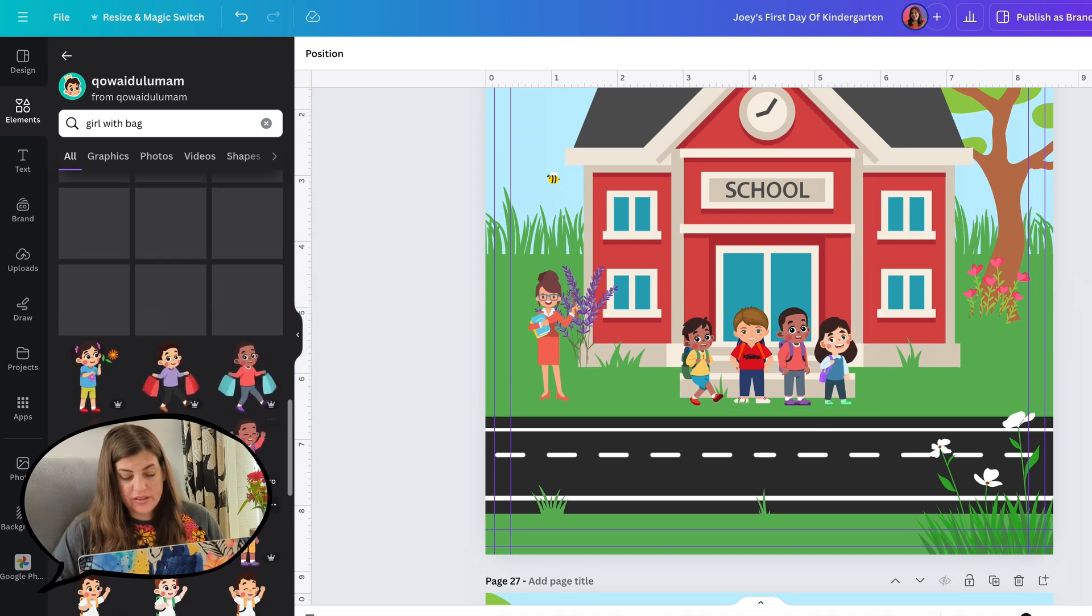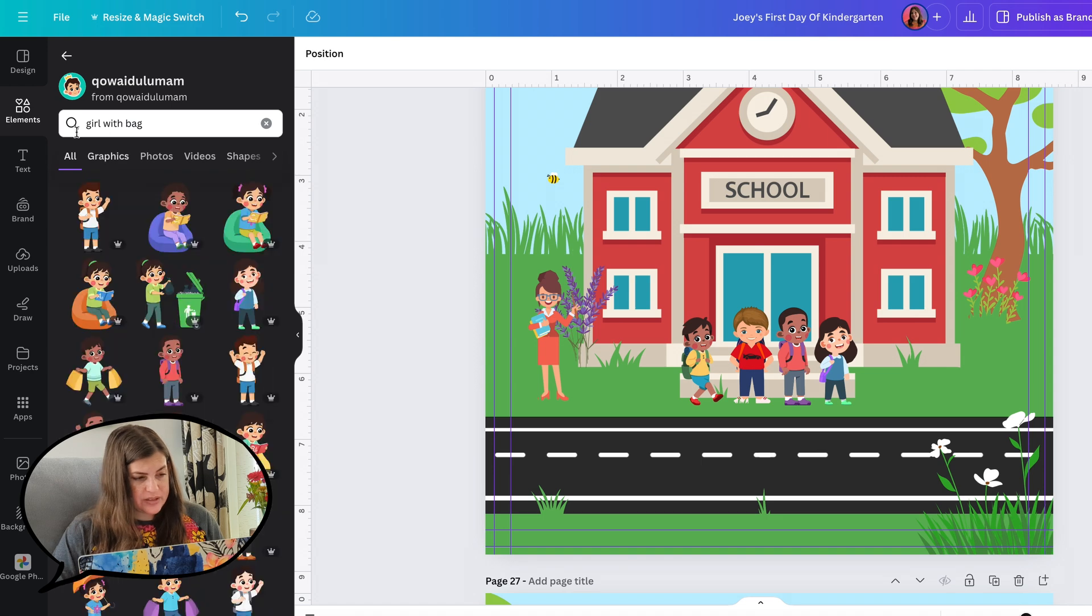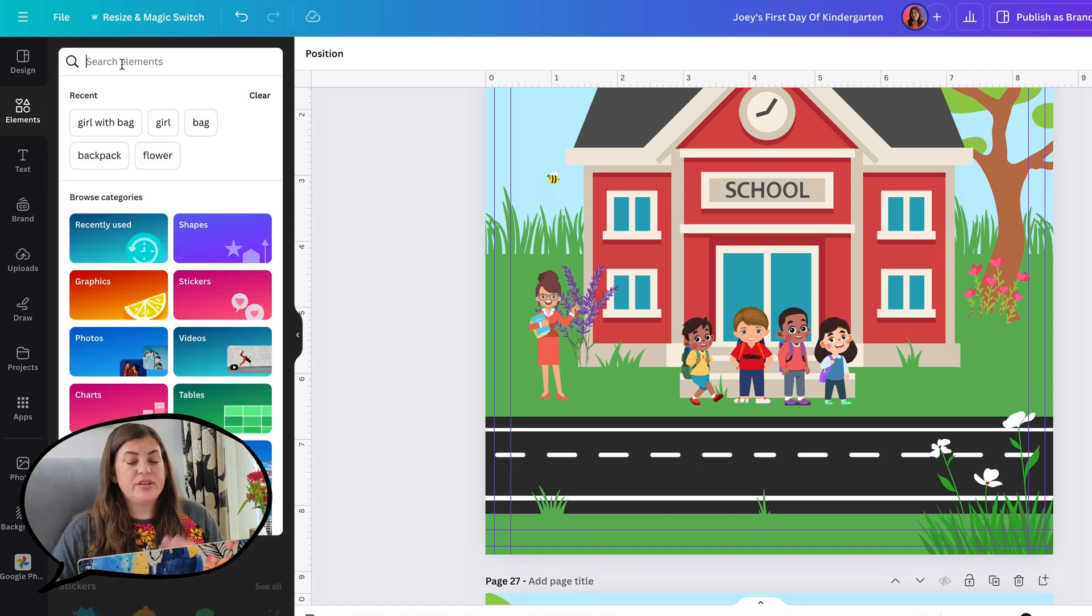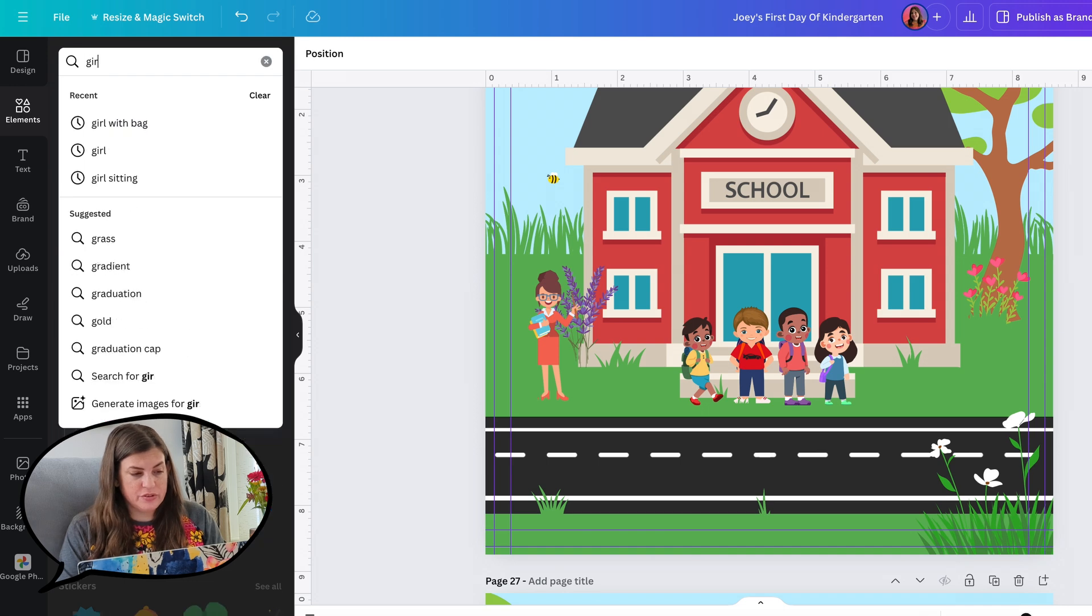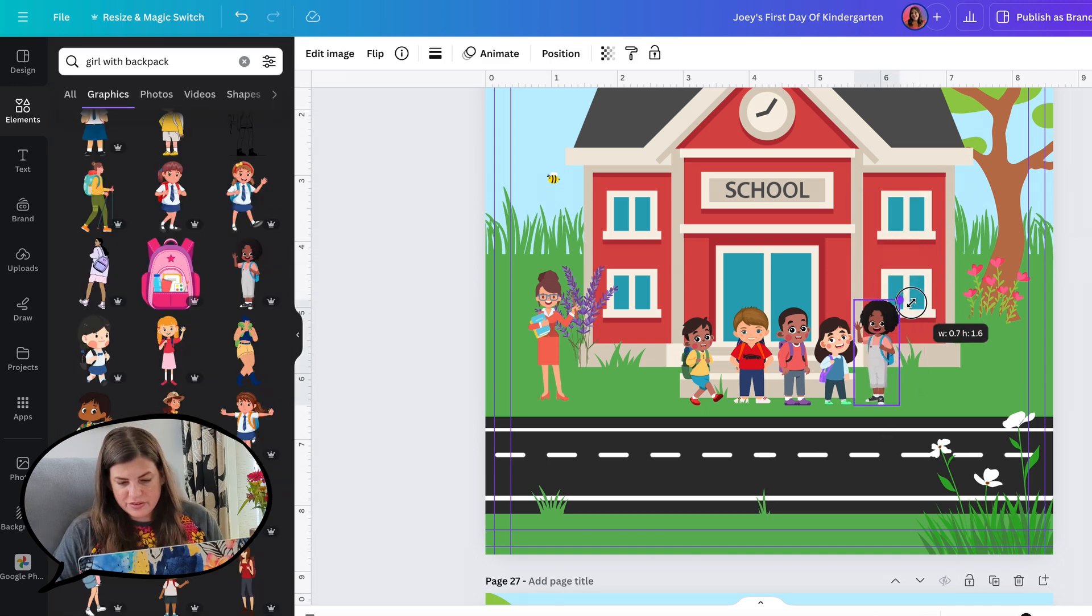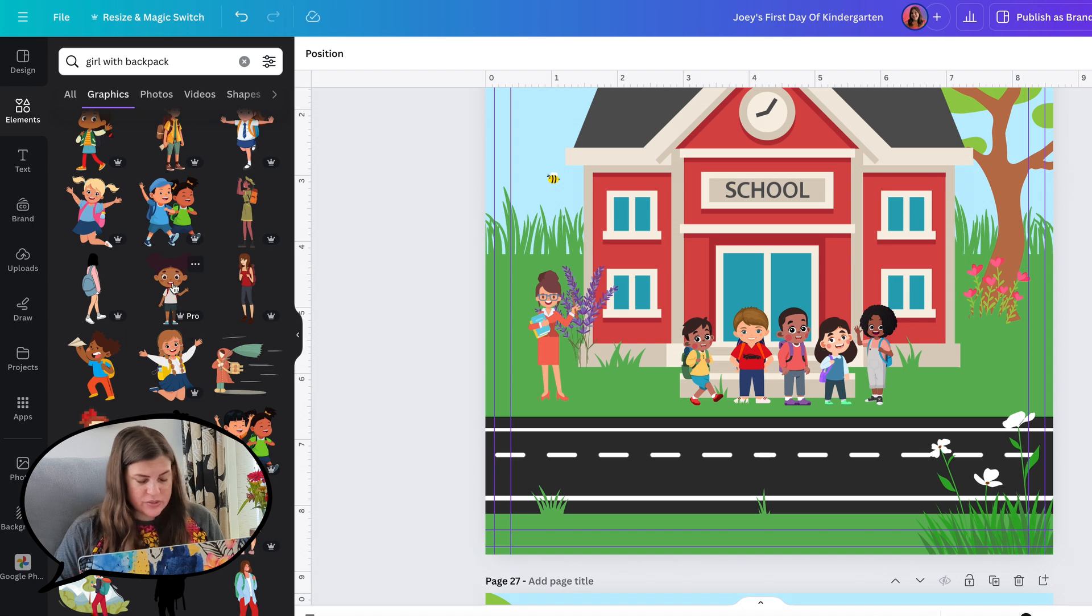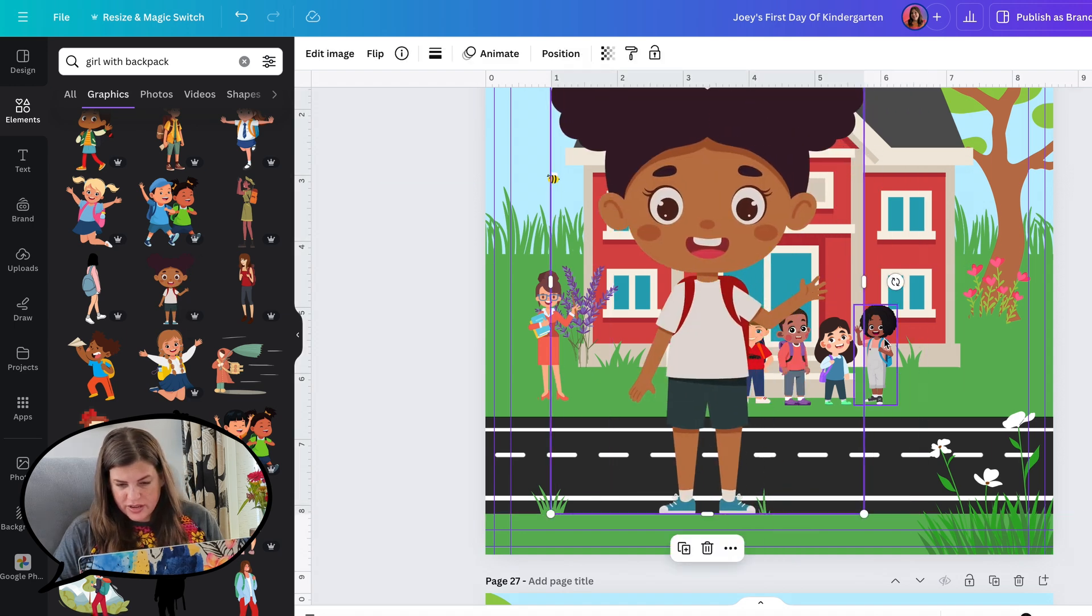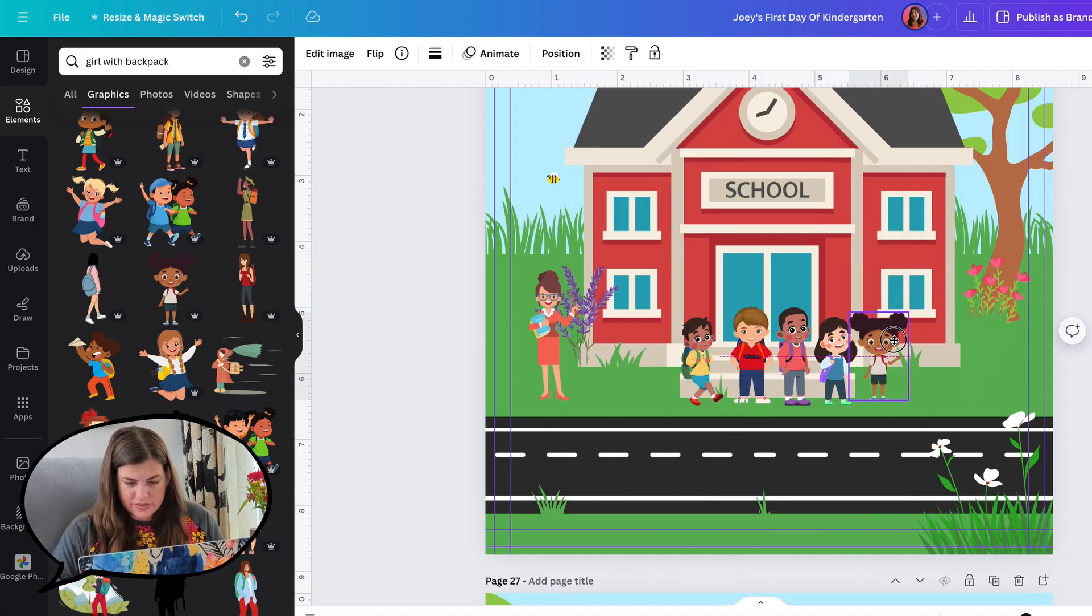Maybe she's from another class because we haven't seen her yet. I'm not sure why there are no girls with backpacks from this artist, it's all boys. So let's just try searching in all of the Canva elements for girl with backpack. Oh, that's cute. Actually, this one looks more like the same illustration style. Let's use this one.